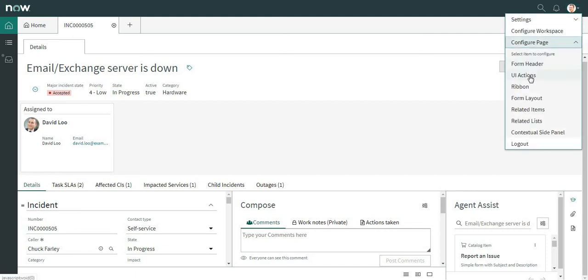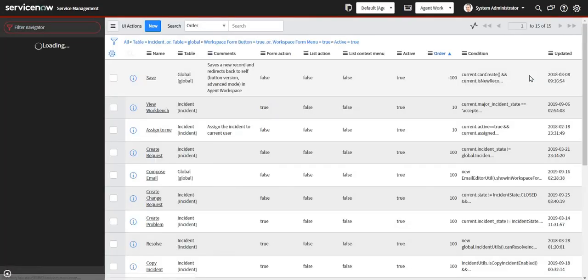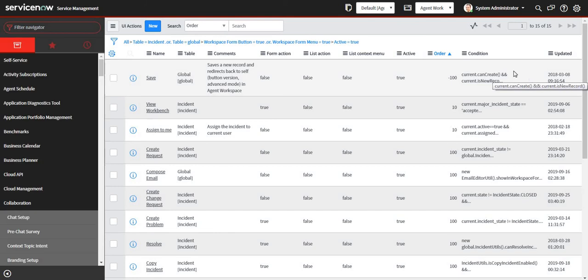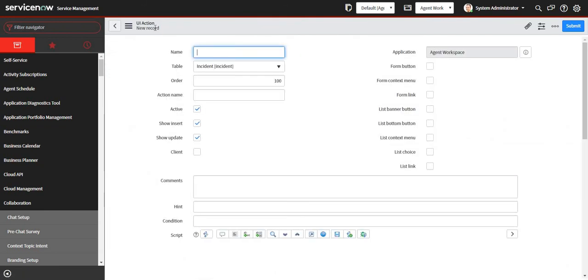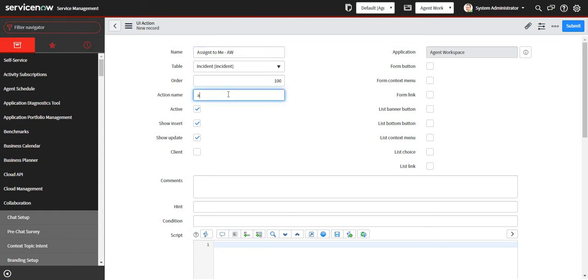I'll go to the configure page and click on UI Actions — it's kind of similar to how you define actual UI actions on forms. I'll click 'New' and name it 'Assign to New Region Workspace', with the action name also set to 'Assign to New Region Workspace'.